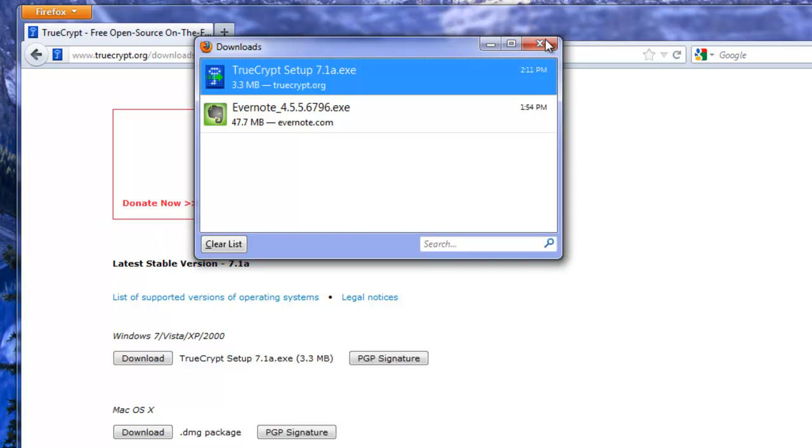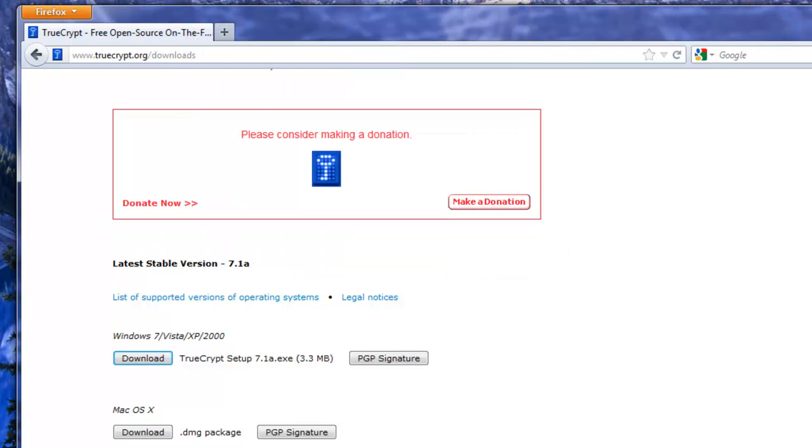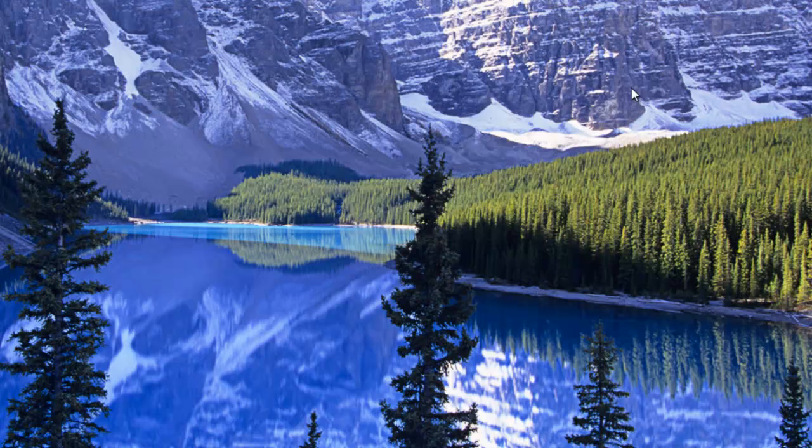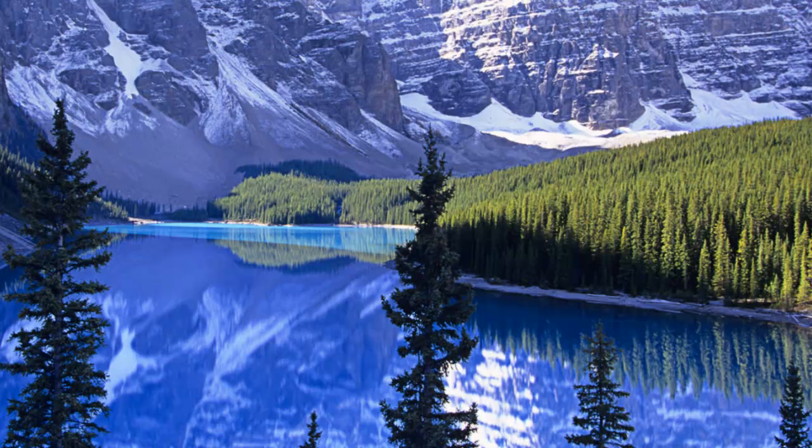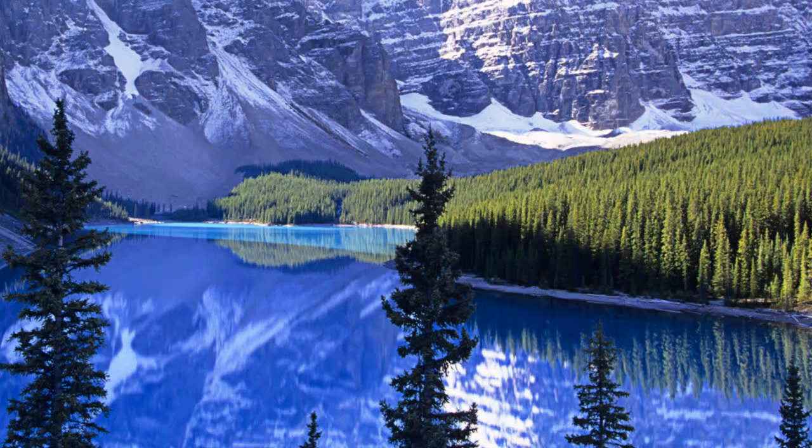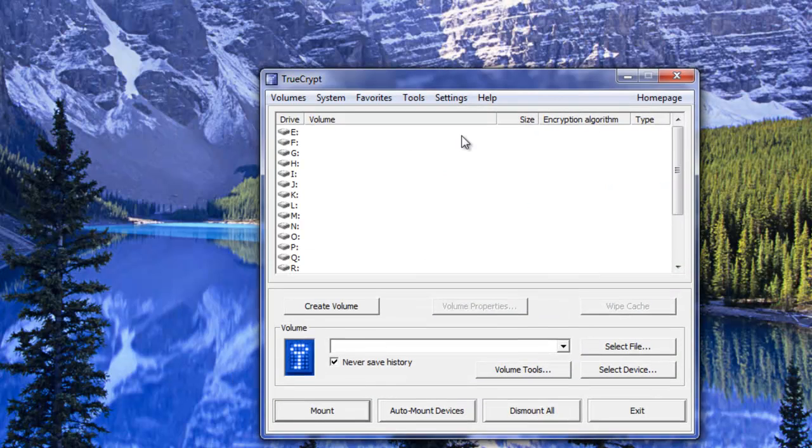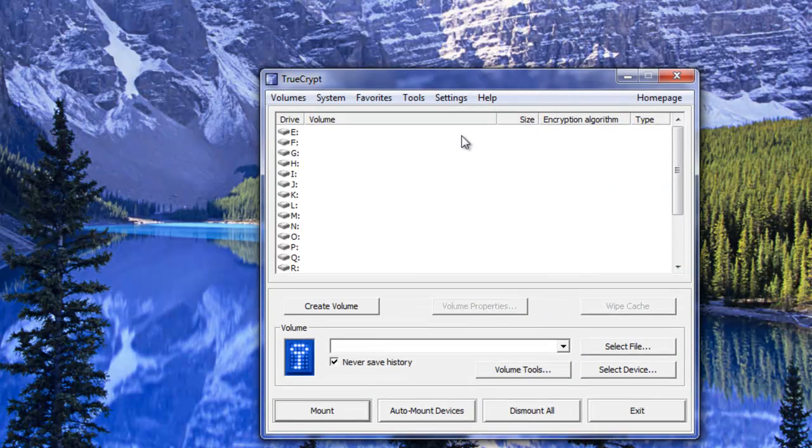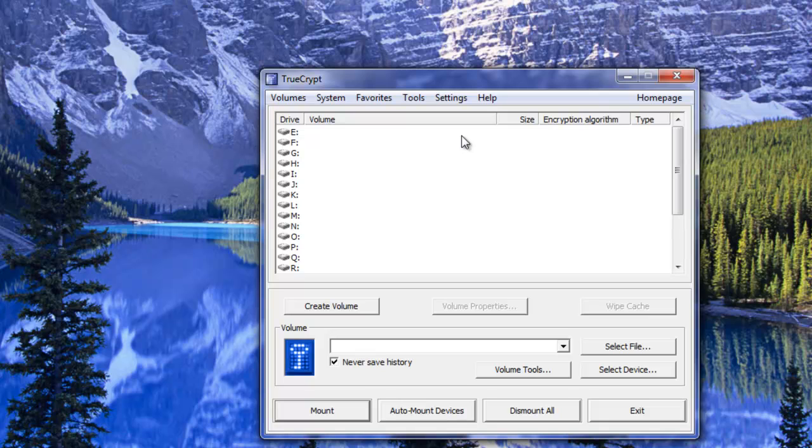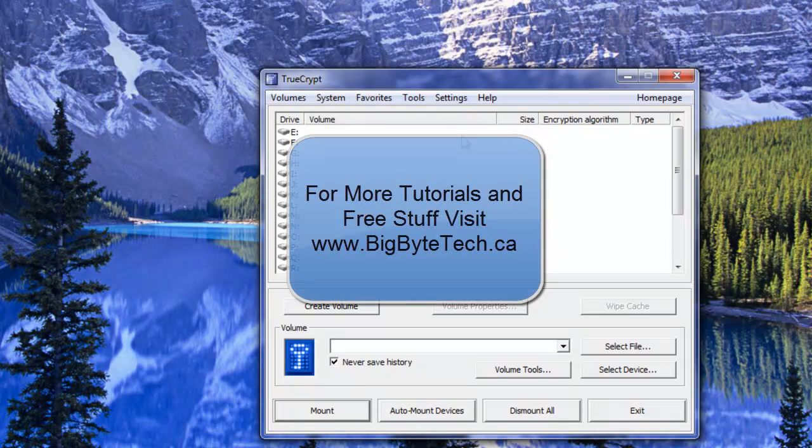And so with that we have TrueCrypt installed. Alright let's see if we can bring TrueCrypt up here to have a look at it. And here's the TrueCrypt interface so we're all done.